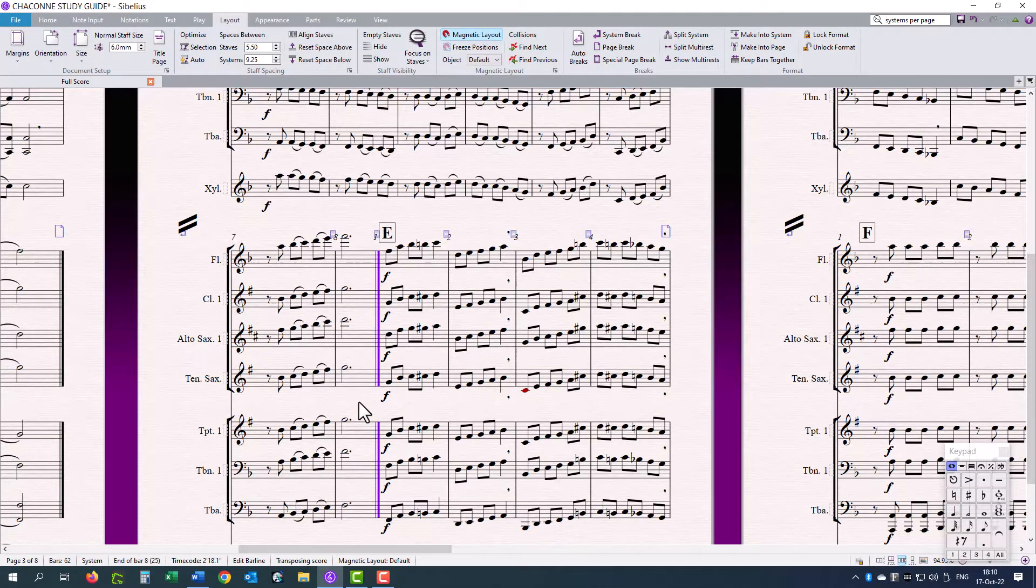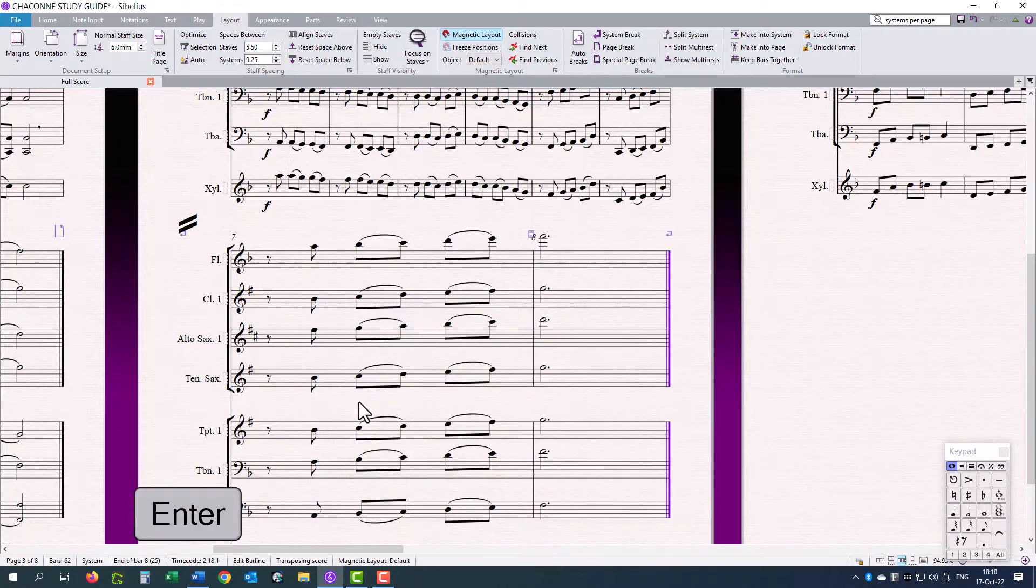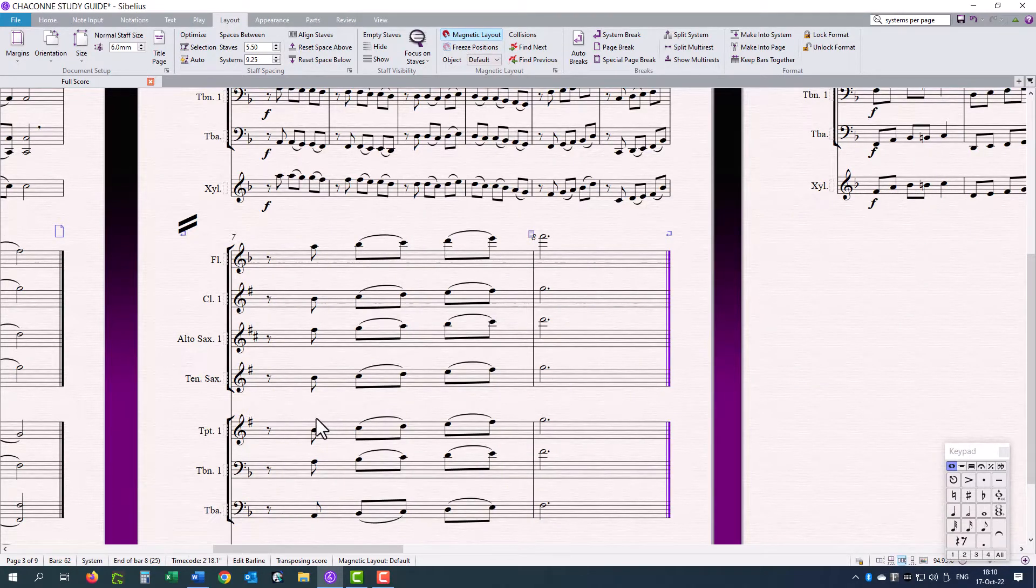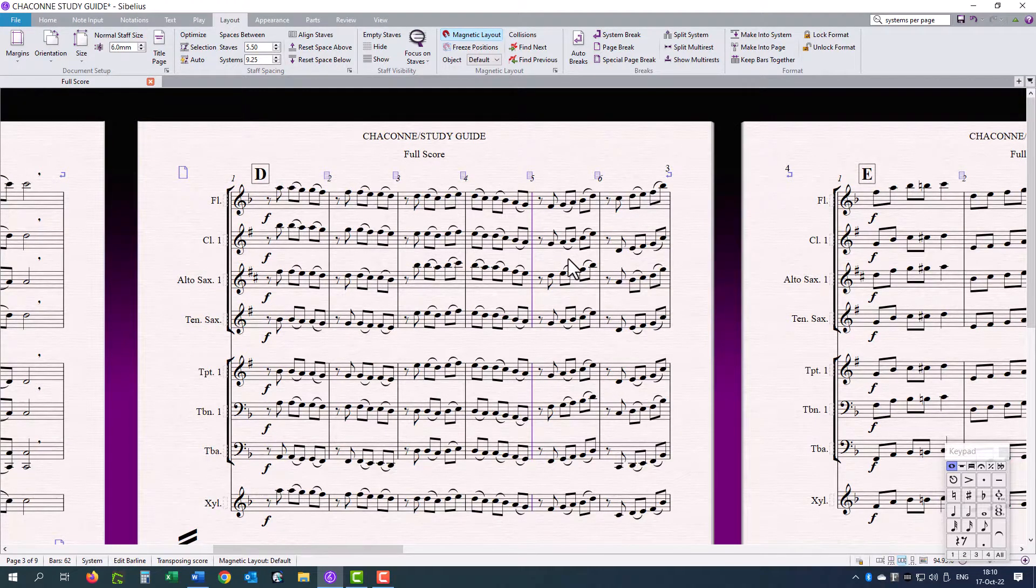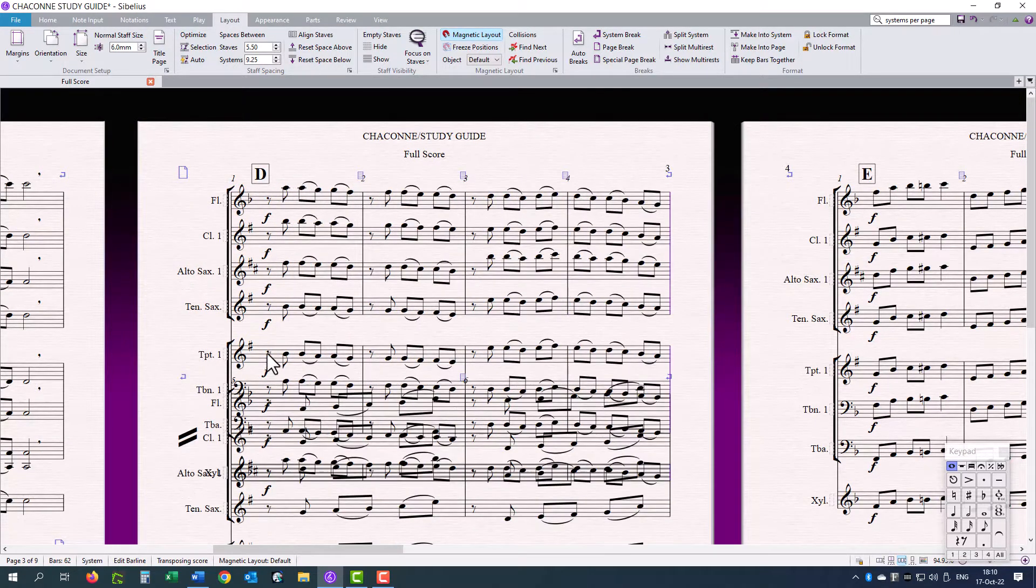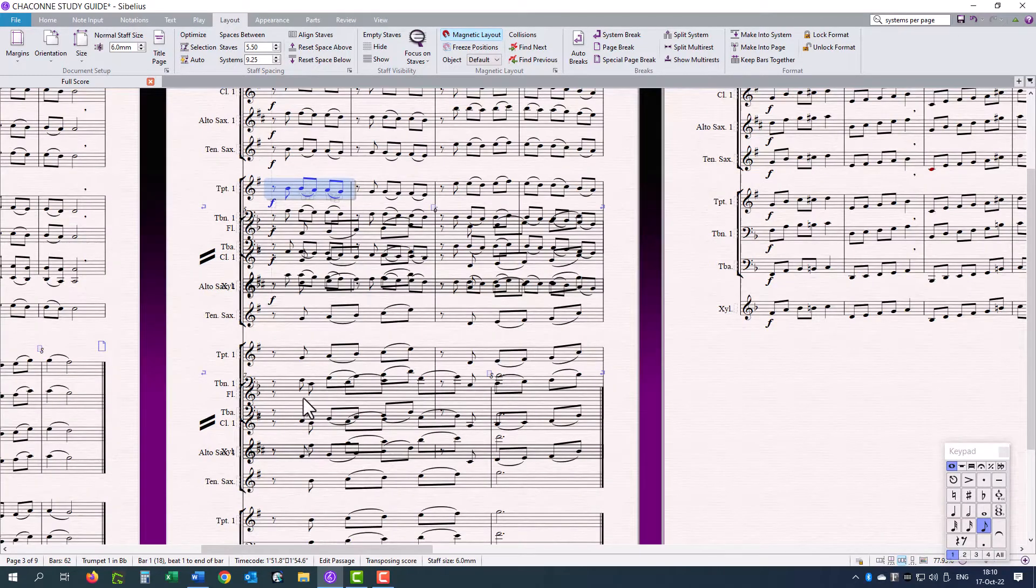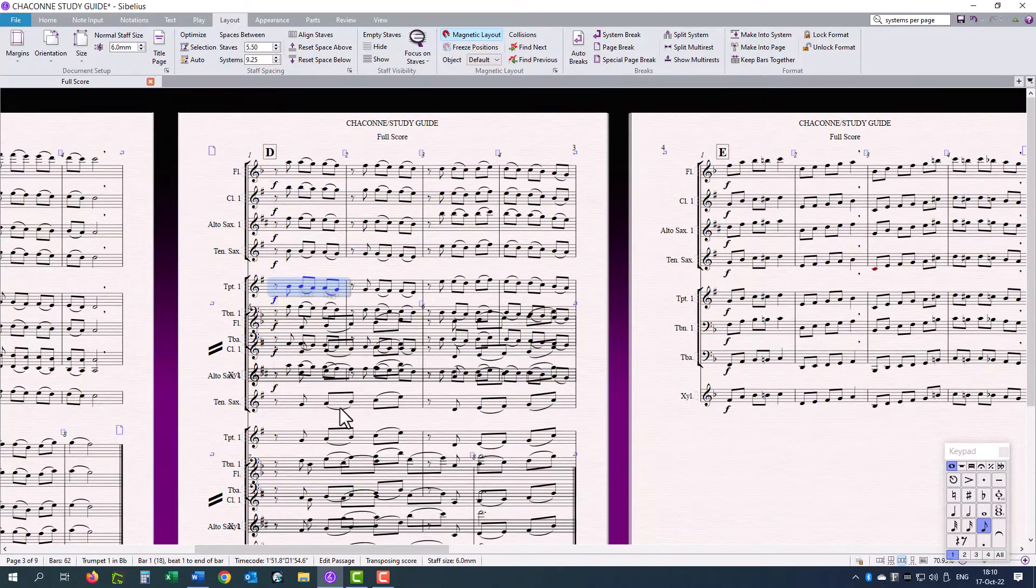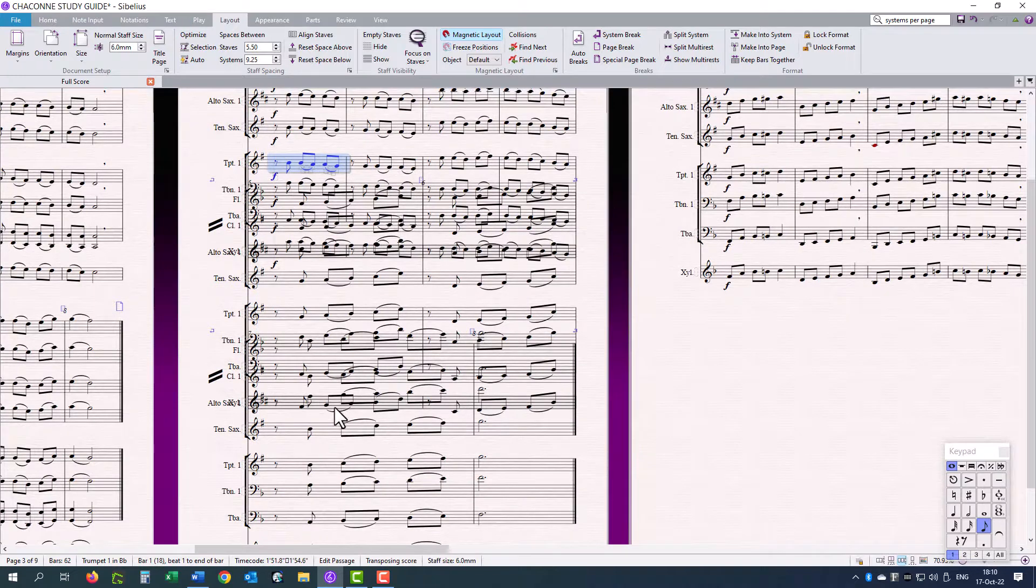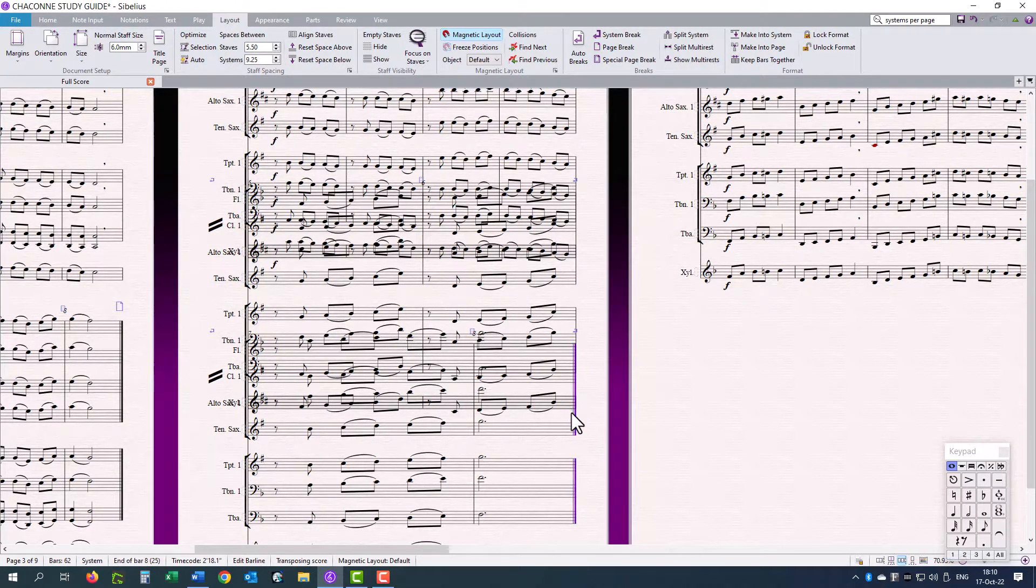I am just going to hit the return or enter key on the main keyboard. I think we want four bars in this system, and four bars in the next system. And you can see, again, we've got three systems in this page. So, for now, I am just going to do it manually.